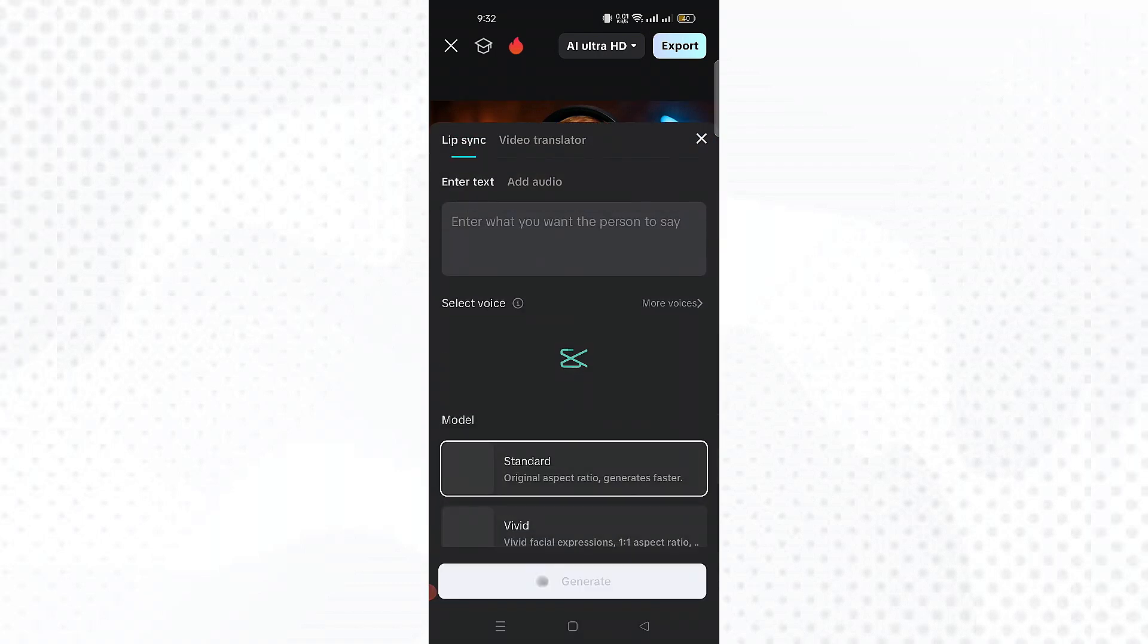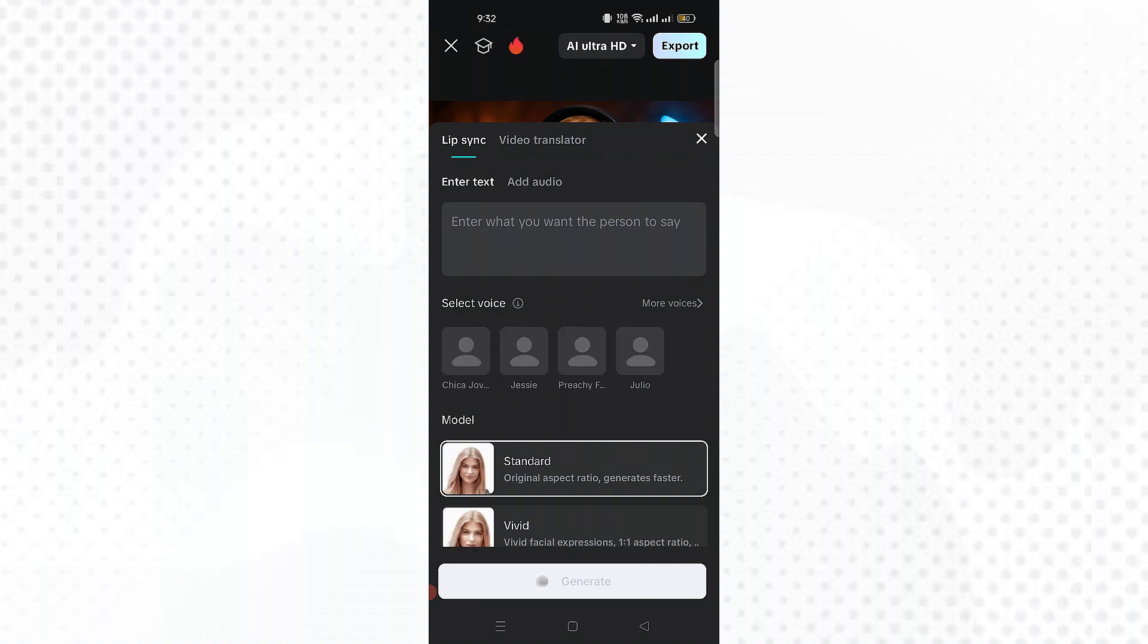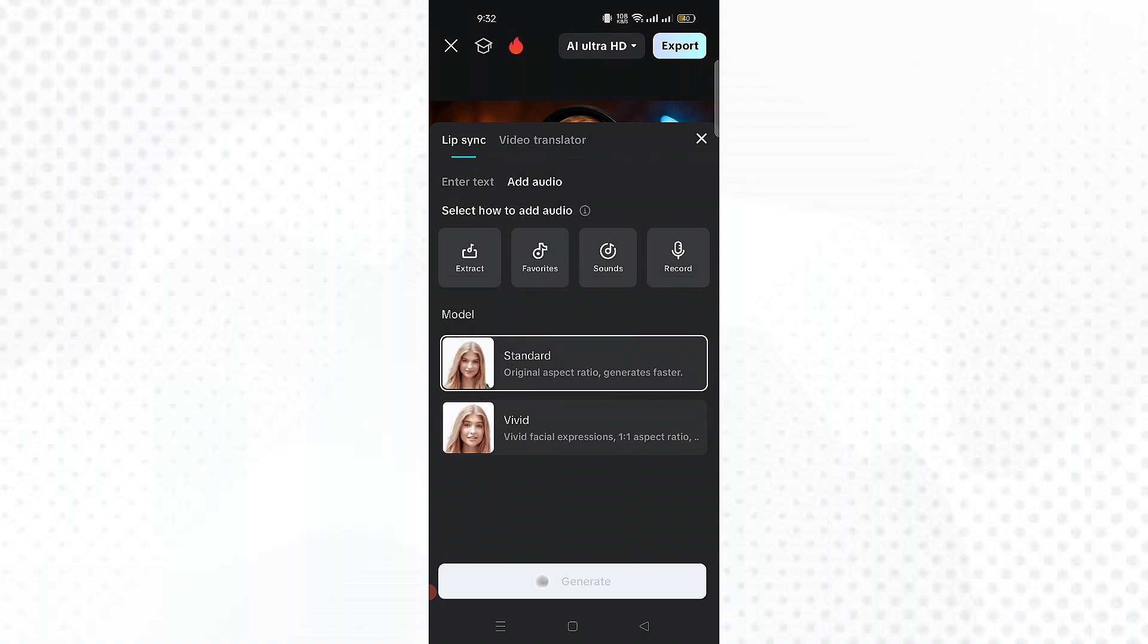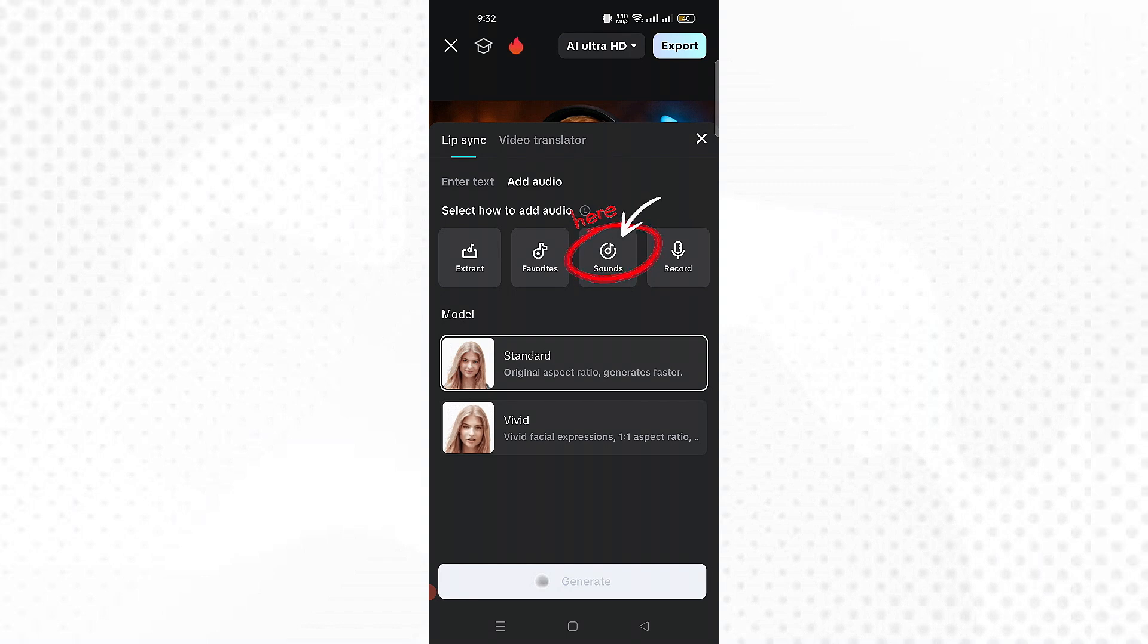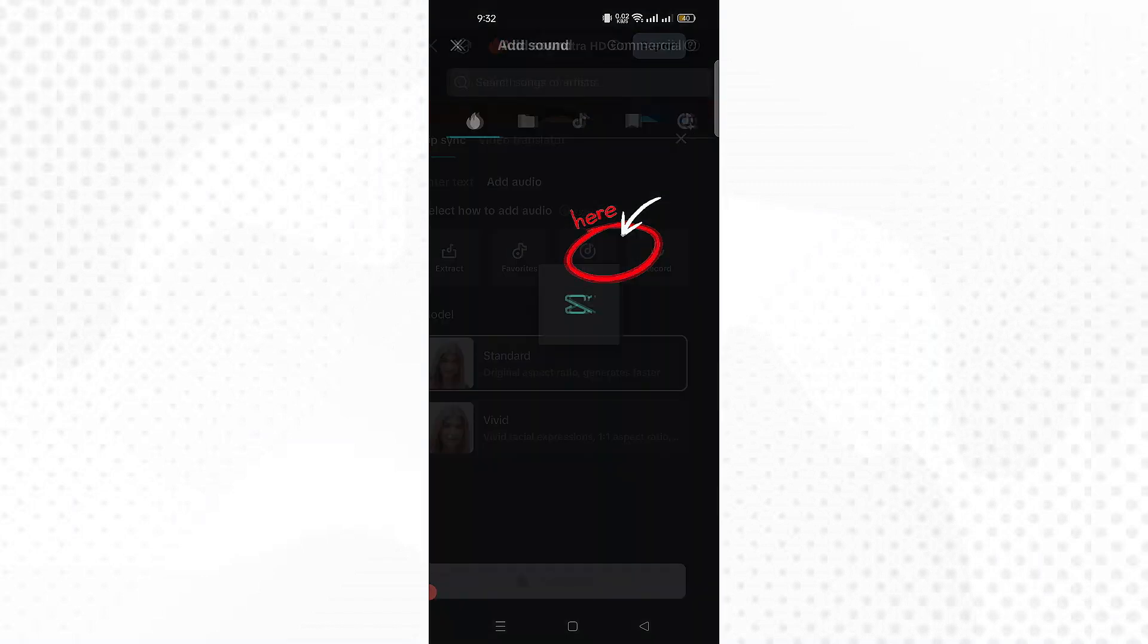Lip sync options. CapCut gives you two modes, standard and vivid. For this tutorial, we'll use standard. To upload your audio, tap to upload your voice or music clip. Follow these steps.